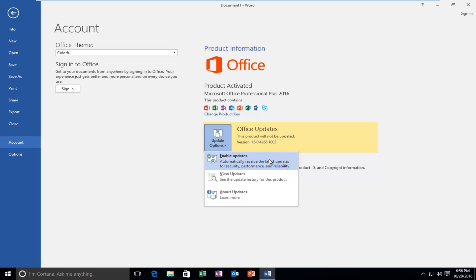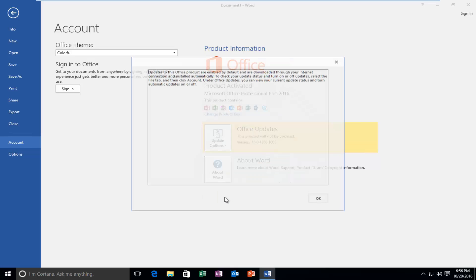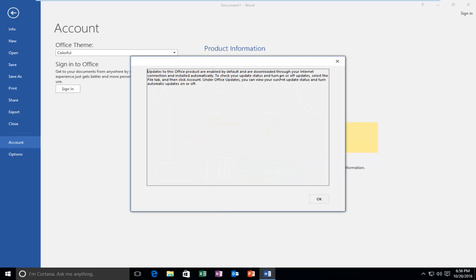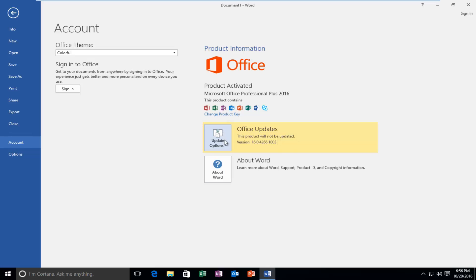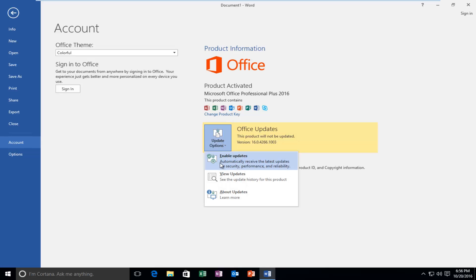So we can either enable updates, view updates that we've already installed, and we can actually view more information about what updates are. And it really doesn't give you any information, obviously. So the only option that we're really concerned about here today is make sure you left click on Enable Updates,